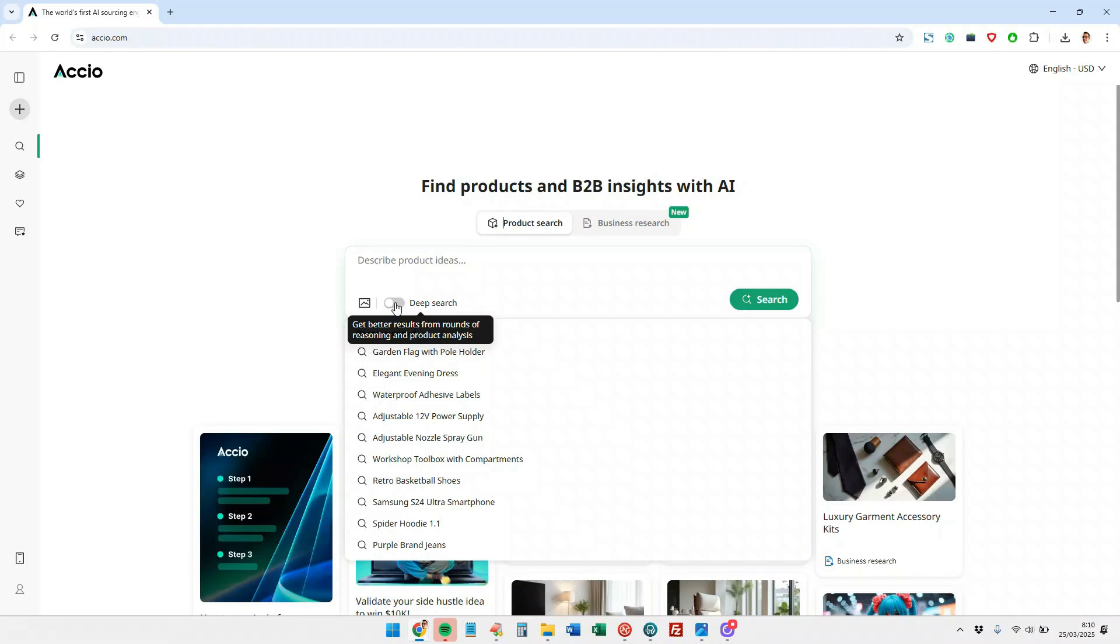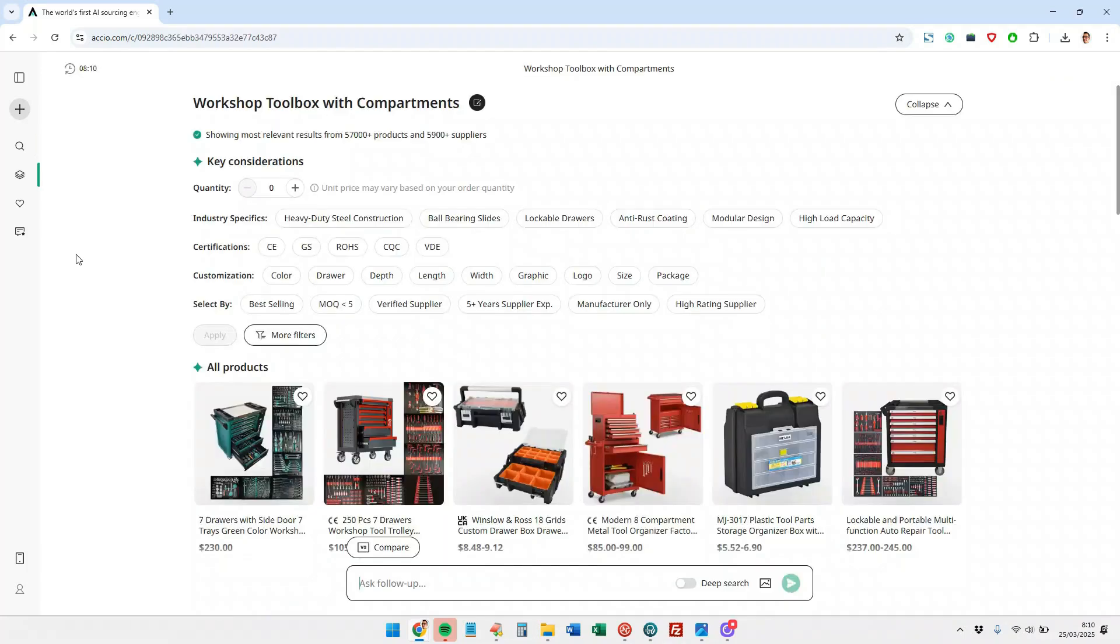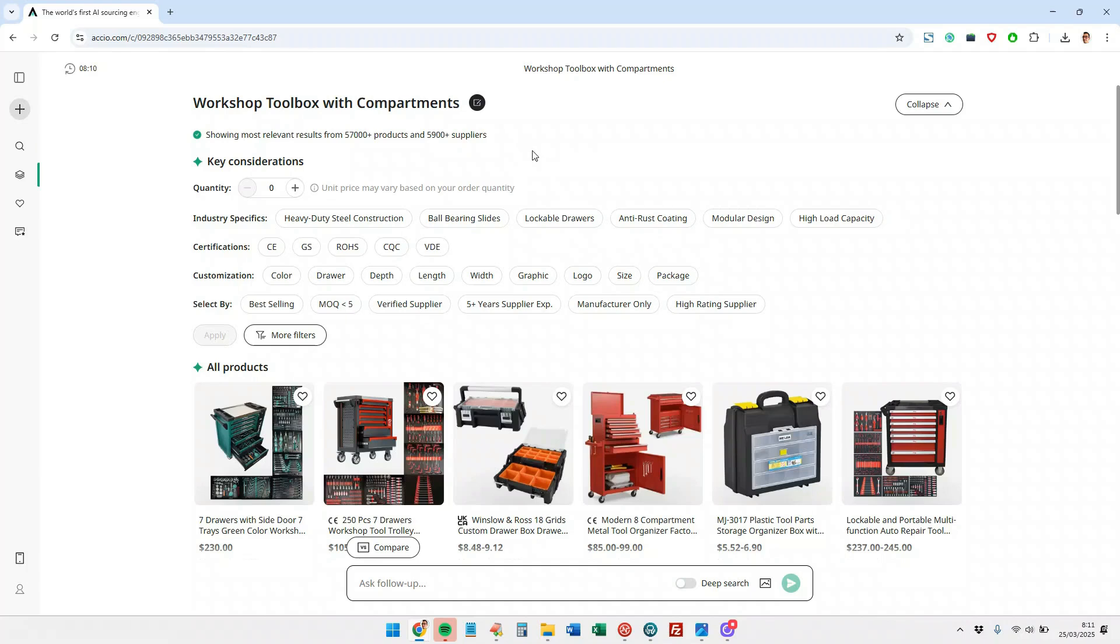Let's take, for example, the example of workshop toolbox with components. Magic. In seconds, it has shown us relevant results of 57,000 products and 5,900 suppliers, meaning we have found here 5,900 suppliers and manufacturers of this product.